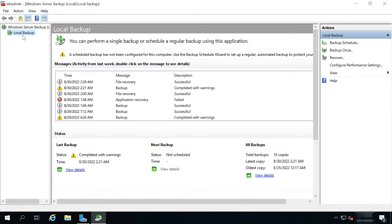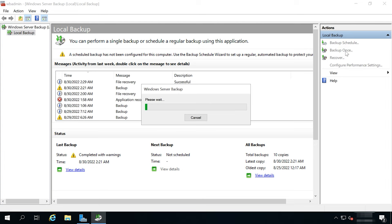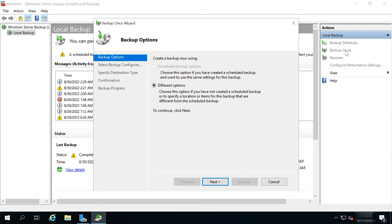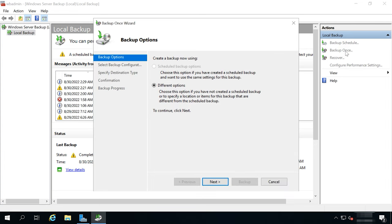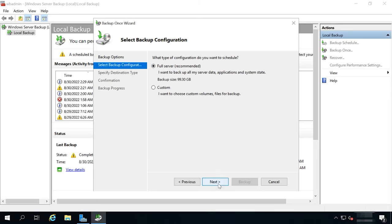In the Windows Server Backup window that opens, choose Local Backup and then look to the right, in the Actions menu, to select Backup once. In the Backup options, select Different options and click Next. In the Backup configuration, select Custom and click Next.